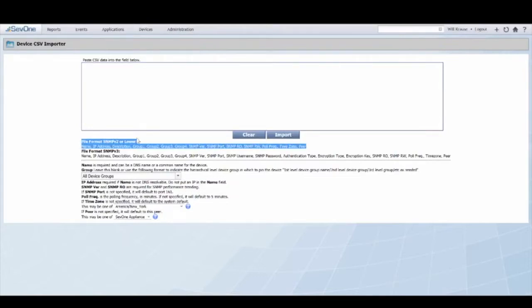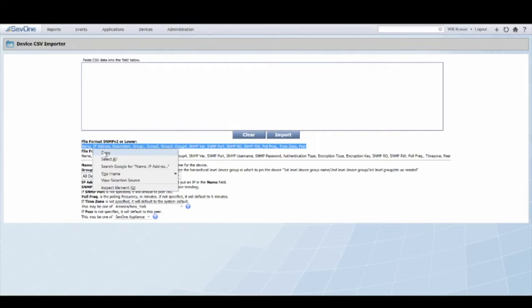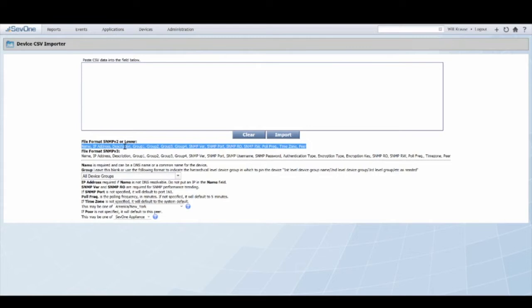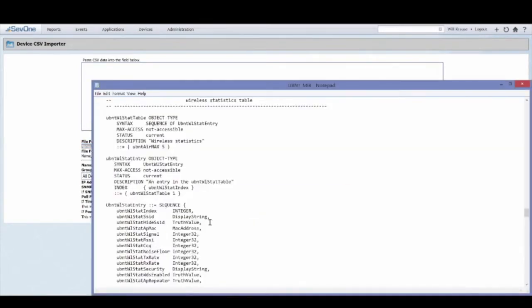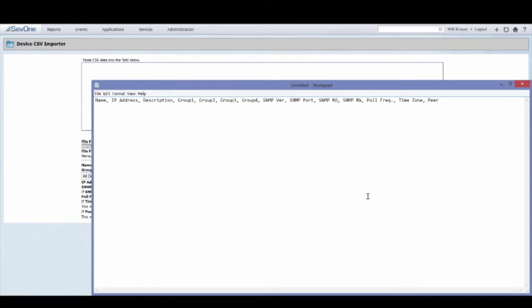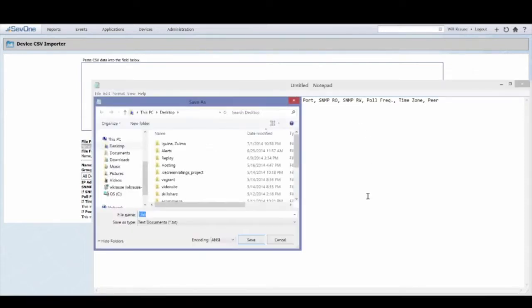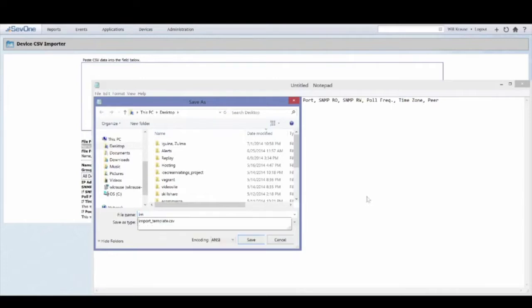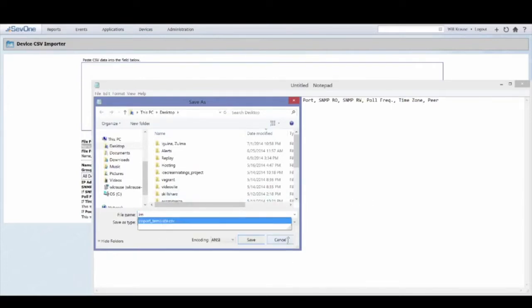To ensure that you enter the information in the correct format required for the import tool, the best way is to copy this entire line here and use it as the header of a CSV file. For example, I could copy that information and then create a text file and give it a name such as import template dot CSV.